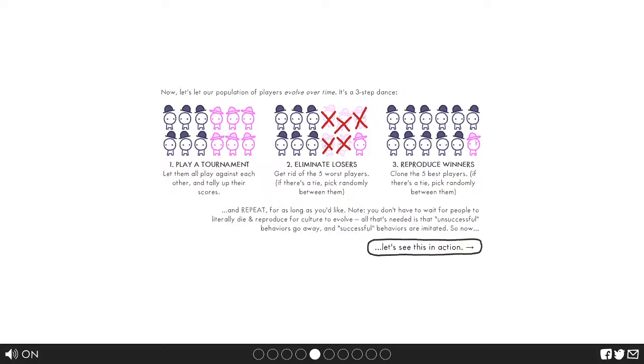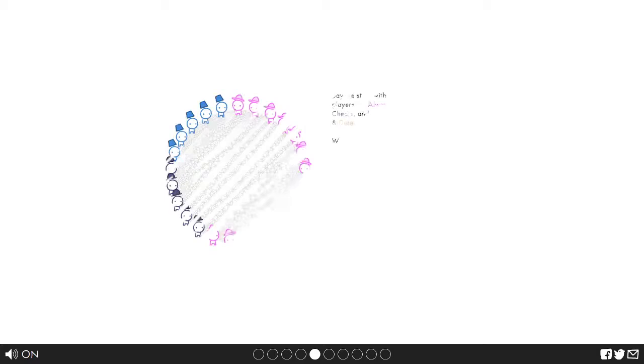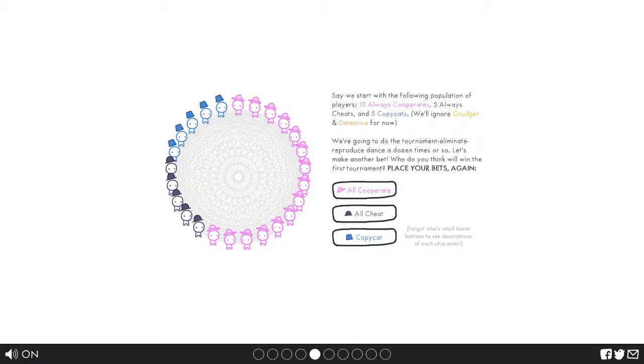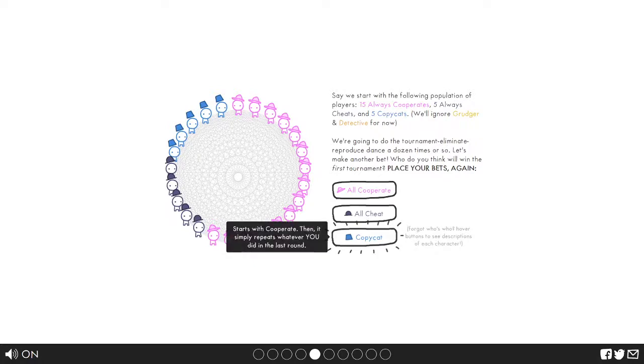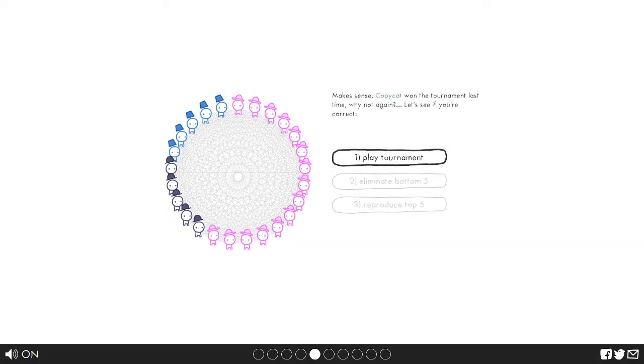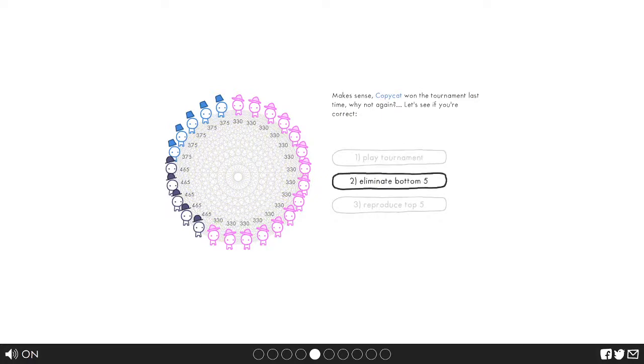Three step dance: play a tournament, eliminate losers, reproduce winners. If these people played against each other then of course they would win. Repeat for as long as you'd like. Let's see that in action. So who do we think's gonna win the first tournament? Obviously copycat. We have to go with copycat. So we play a tournament.